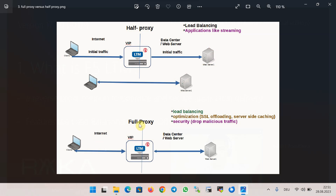With full proxy, all information between client and server passes through the proxy. This means that the proxy can perform optimization and security checks before forwarding information between client and server. F5 BIG-IP LTM offers full features like SSL offloading when it works in full proxy mode.